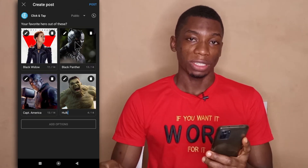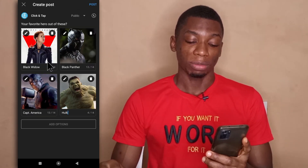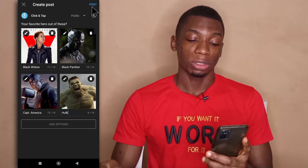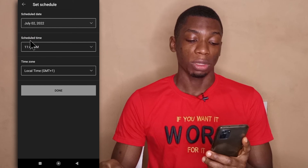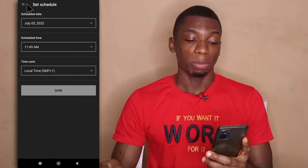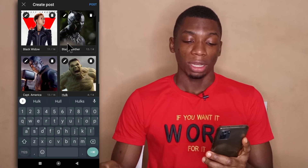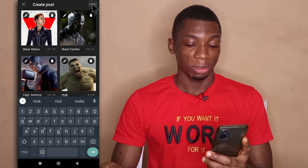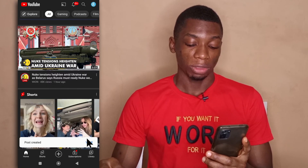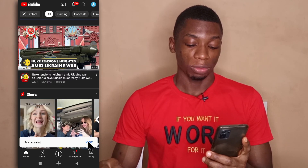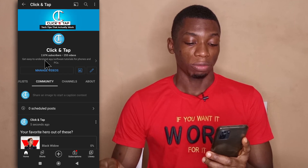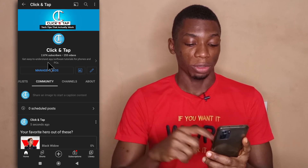After selecting all your images and labeling them you can tap on post. However, if you want to schedule the upload you can tap on this to select the time you want to upload the post. I want it posted immediately so I'm just going to tap on post. It has been posted and I'll tap on view to view it — people can now vote for their favorite superhero.